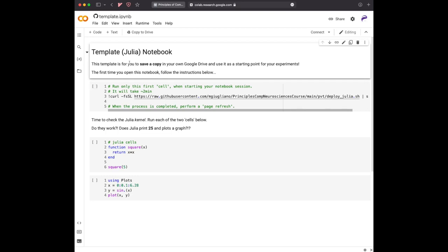I would like you to do the following. First read what it says. It's a template Julia notebook. It makes no sense for the moment, but I would like you to try this to get a little bit familiar. This is a template, so you cannot modify it. If you modify, you cannot save it. So you will have to save a copy in your own Google Drive and maybe in the future use it as a starting point for your experiment.